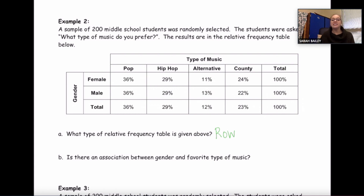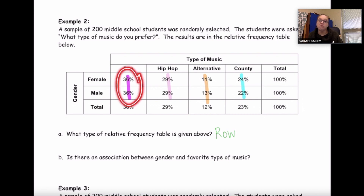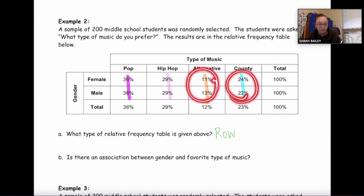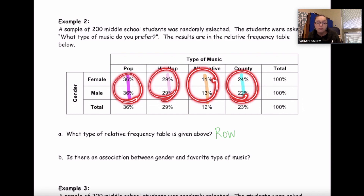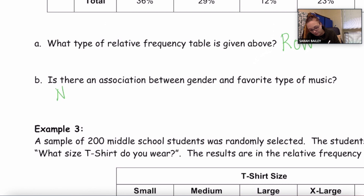Since it is a row relative frequency table, we're going to go straight down — not across — to look at the different percentages to determine if there is any association. Looking down, the percentages are exactly the same or very close: 11 and 13 percent, 24 and 22 percent — all pretty close, basically the same. When they're pretty much the same, we say no association. So there is no association between gender and favorite type of music.